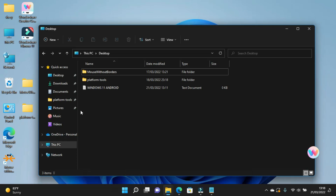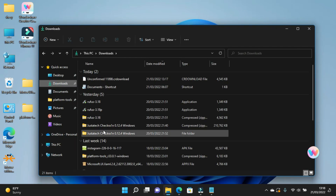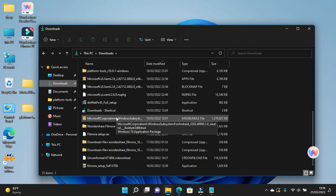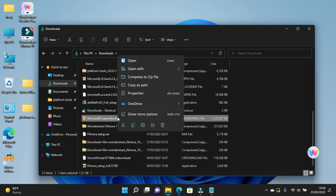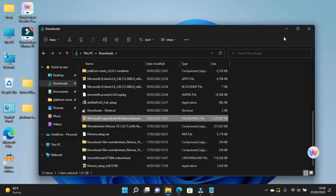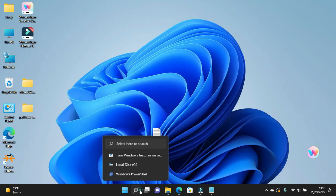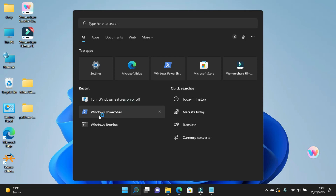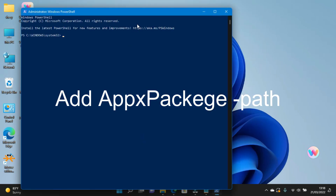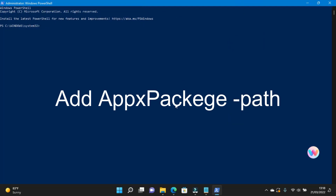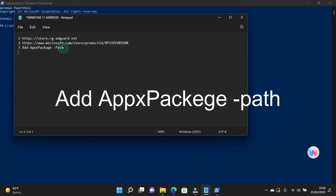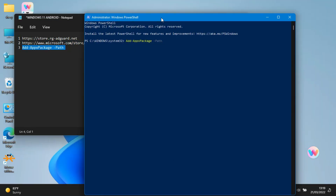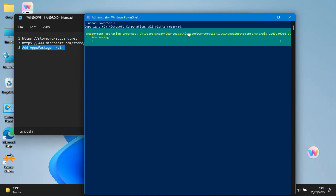Build the file path once downloaded. Right click on it and copy the path of the file. Now you have to run Windows PowerShell as administrator and write the following command, then paste the path of our file here. Press Enter and wait for a bit.